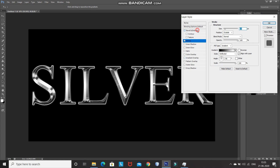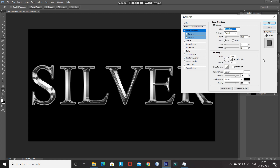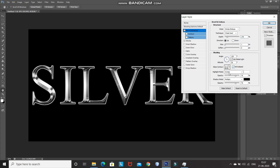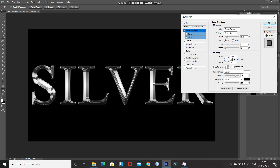Now select Bevel and Emboss. We apply the same effect as before but to the stroke instead of the text, so set style as Stroke Emboss. Technique as Chisel Hard, depth to 170%, direction as Up, angle as 120 degrees, enable Use Global Light, altitude as 30 degrees. Set gloss contour as Ring Double, enable Anti-aliased. Highlight mode as Screen, color white, opacity 75%; shadow mode as Multiply, color black, opacity 75%. Increase the size to 70 pixels.